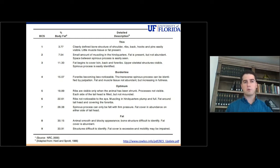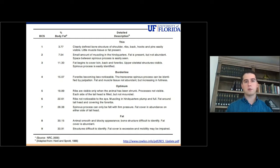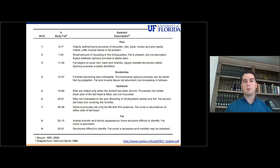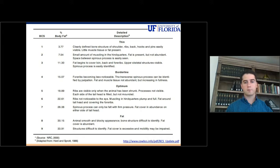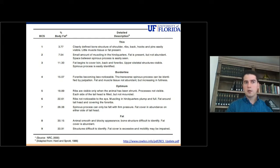But for this presentation, we're only going to focus on cows that are on a body condition score between 2 to 7. That's the most common body condition you will see in a commercial cow calf operation. But if you want more details, please click on the link at the bottom of this slide and you will have access to the entire article.